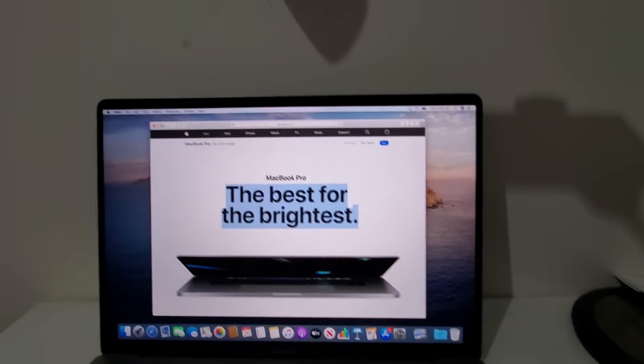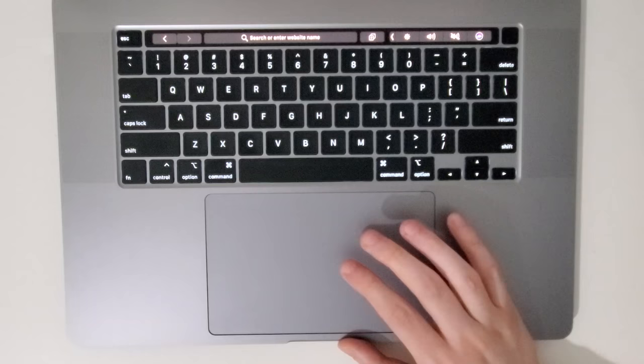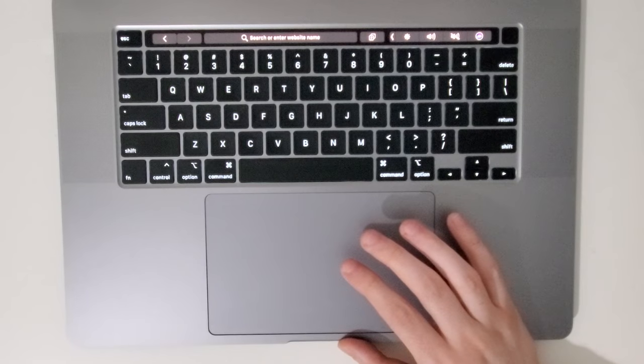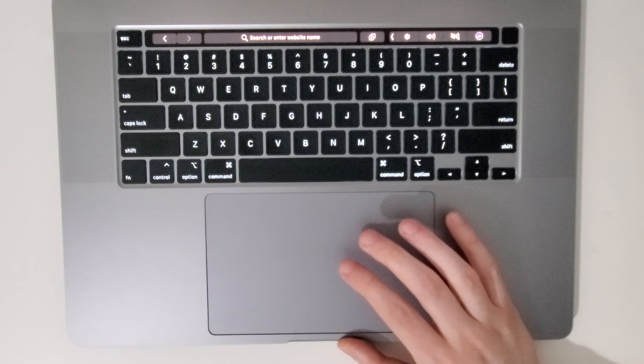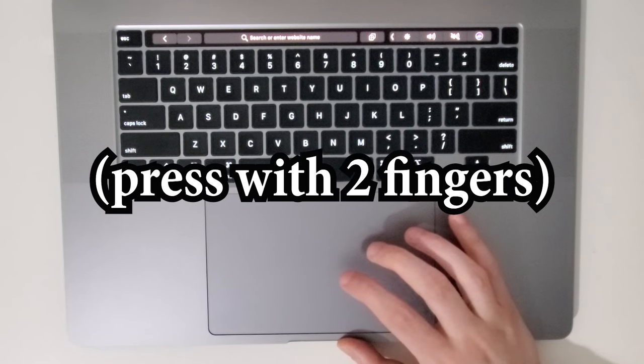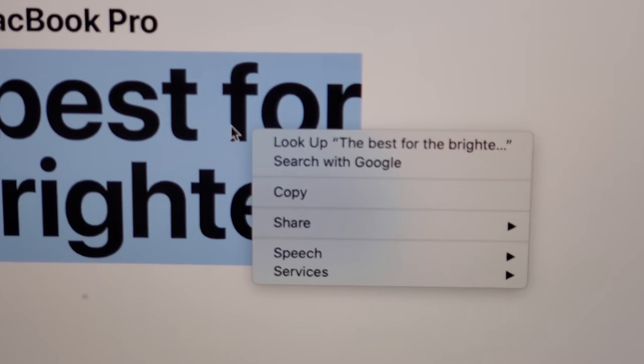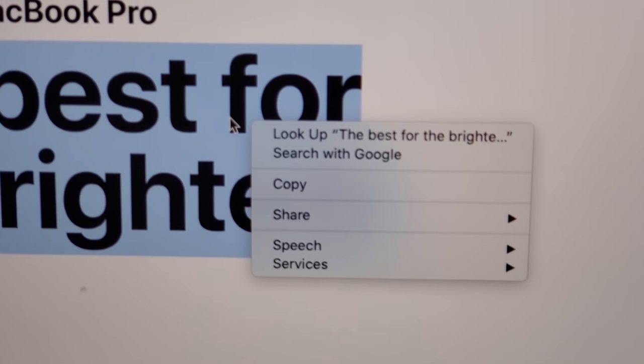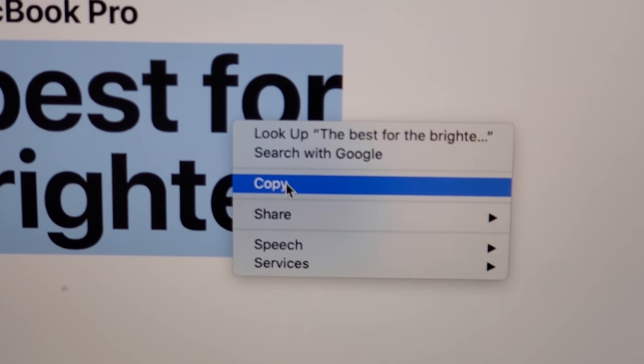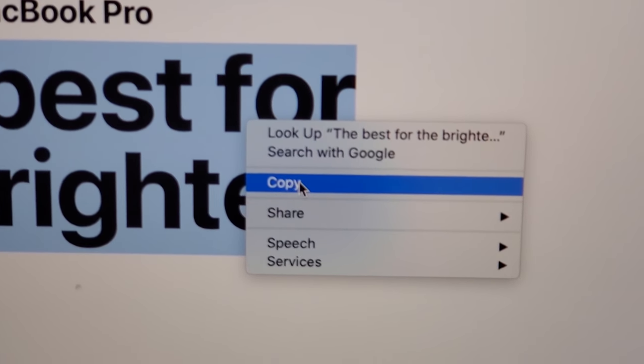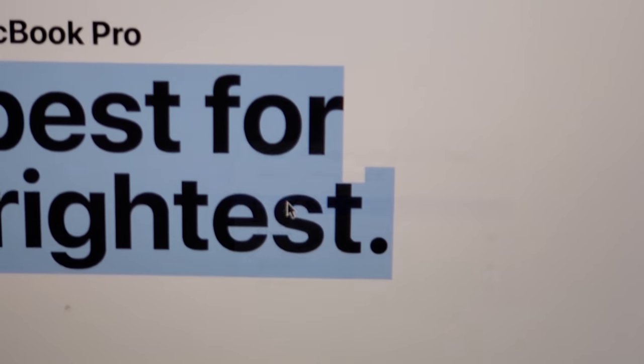So one way to do this is you use two fingers on a trackpad. Now when you use two fingers on a trackpad, you bring up this menu right here, and then you can press copy.